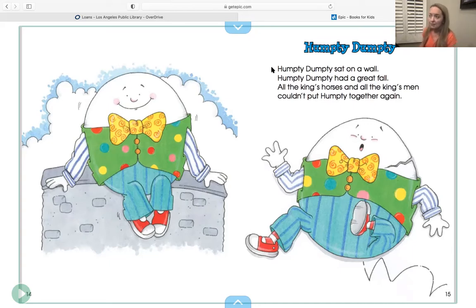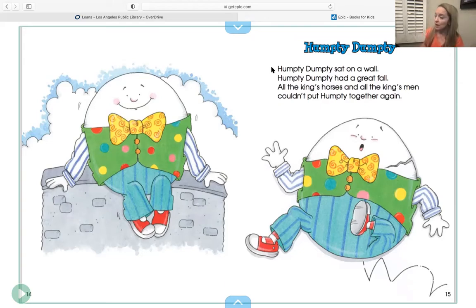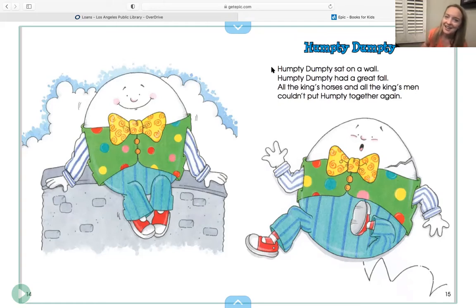'Humpty Dumpty sat on a wall. Humpty Dumpty had a great fall. All the king's horses and all the king's men couldn't put Humpty together again.'